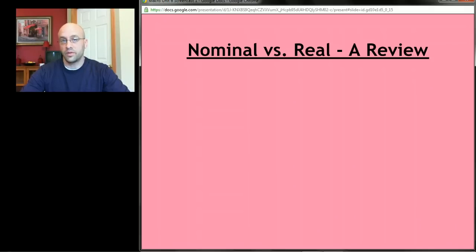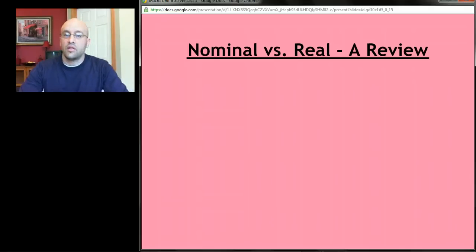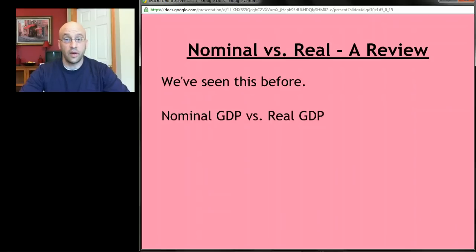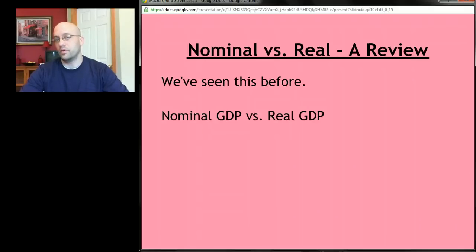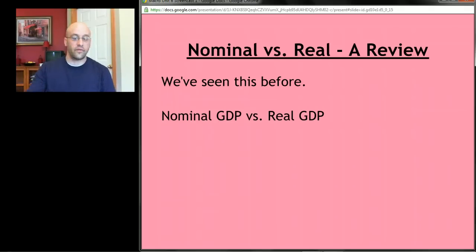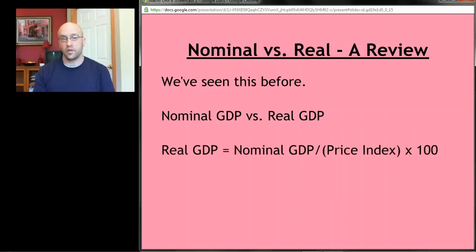Before we get started we need to do a little review about the difference between nominal and real. We've seen this before — specifically the distinction between nominal GDP and real GDP. Nominal was just a number, and real was a number adjusted for price changes. Nominal GDP was a somewhat meaningless number; real GDP is the amount of goods and services produced, adjusted for the fact that prices change.